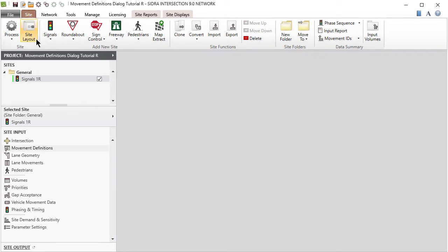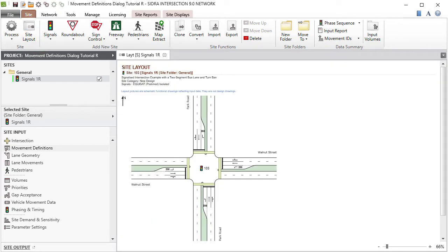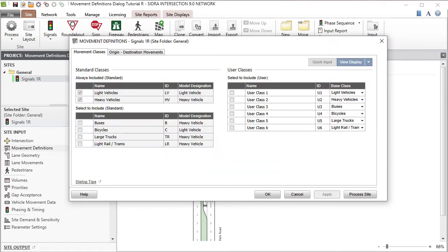Click the Site Layout button in the ribbon to view the layout picture of the site in the display pane. In the Site Input section of the project pane, click Movement Definitions to open the dialog.